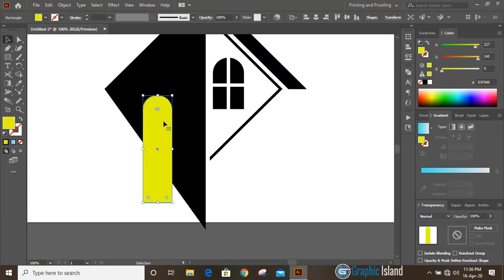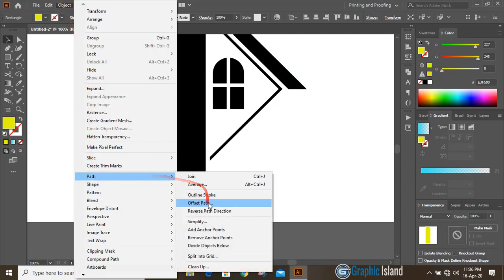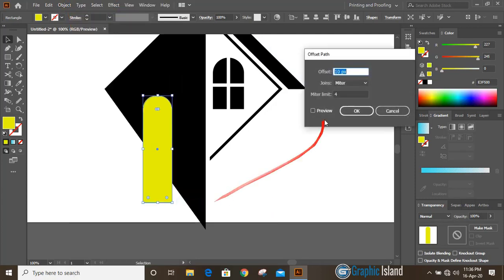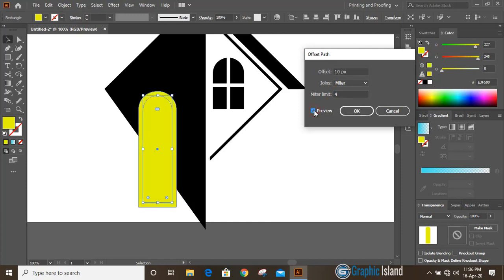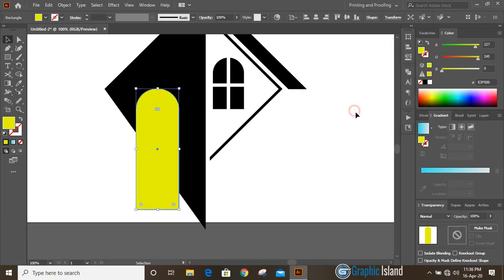Select this shape, go to Object > Path > Offset Path. Here you can give the offset value — preview it and increase the offset until it looks fine, then click OK.